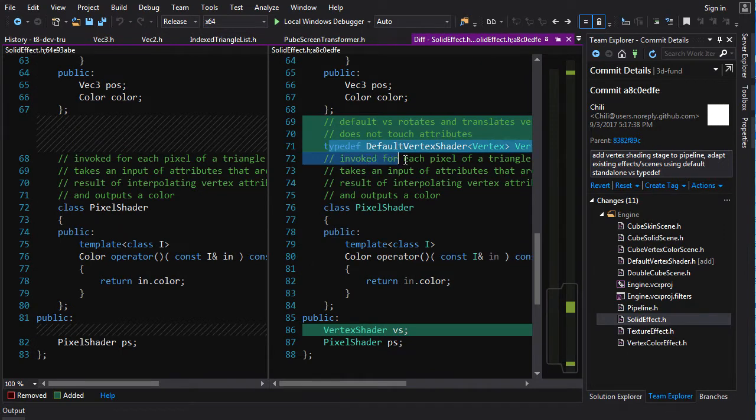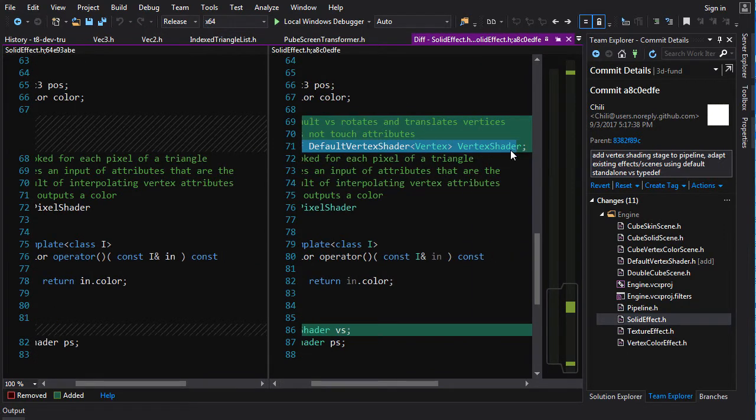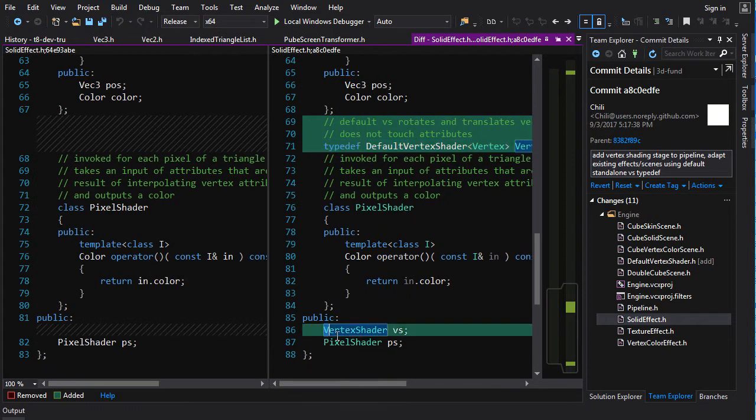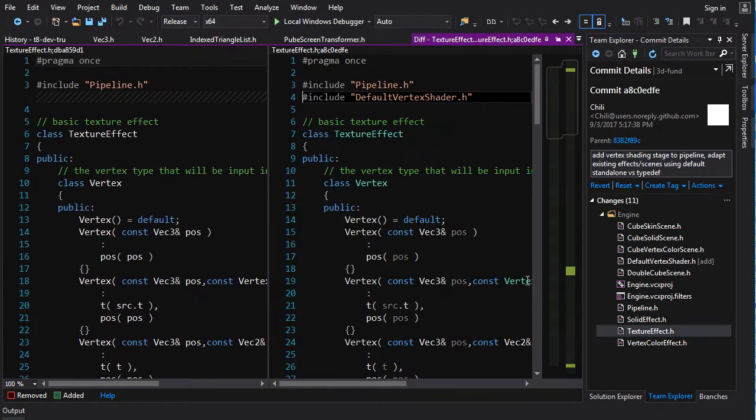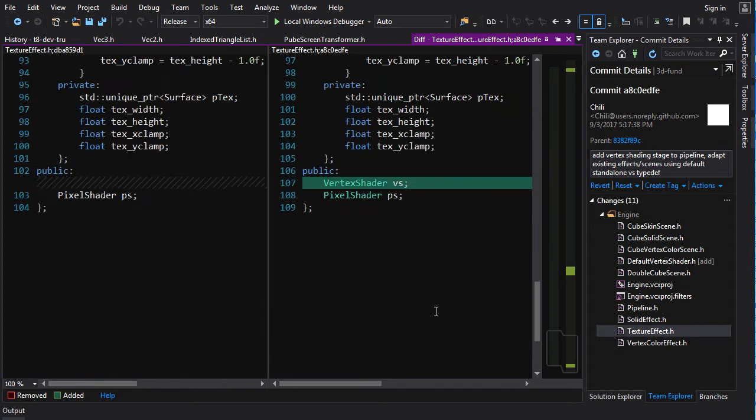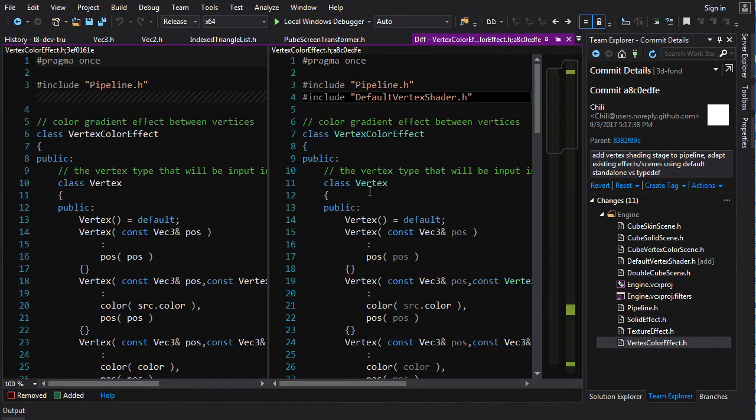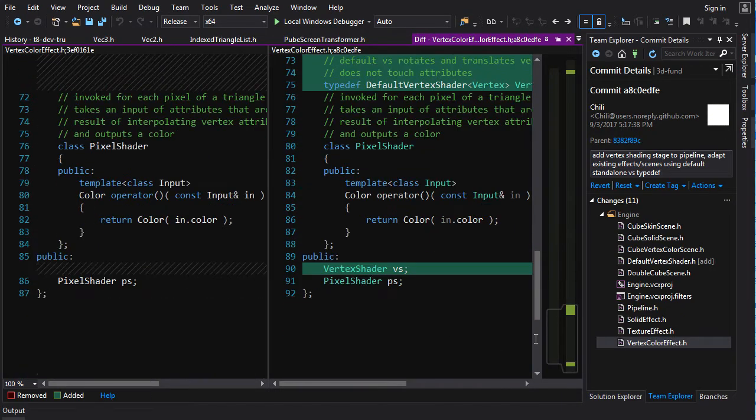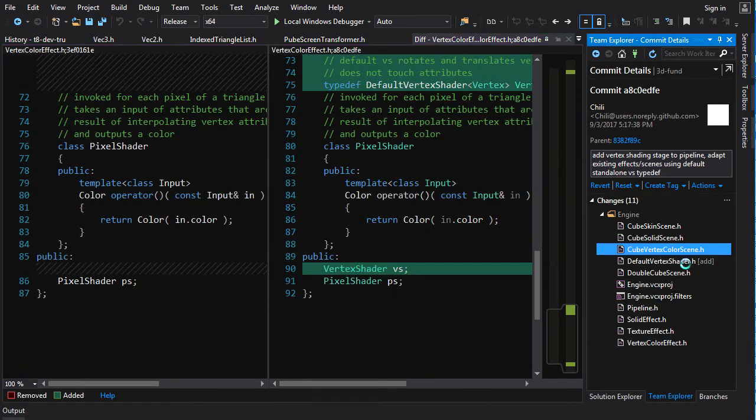As long as those vertices have a position, everything is good. So for each of these ones, you typedef the default vertex shader as vertex shader, and you add a vertex shader as a member of the class. Same thing with texture effect. Not doing anything different here. Vertex color effect. It's all the same goddamn shit.